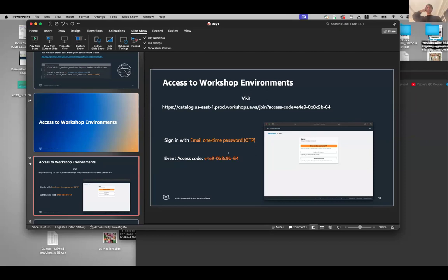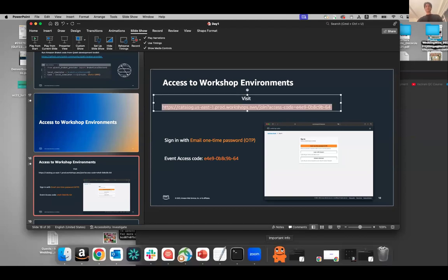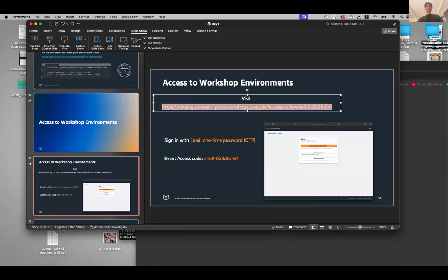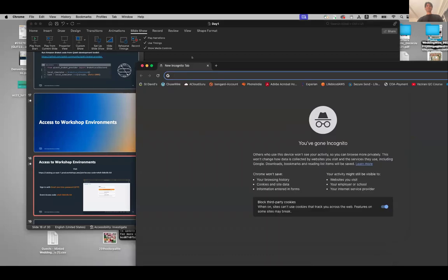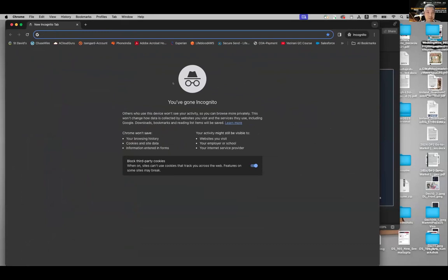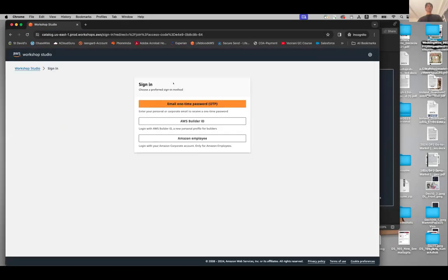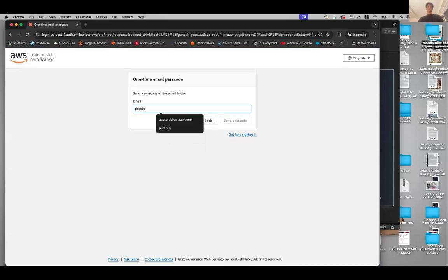For the next part, I would like you to open your browser. I'm pasting a link in the chat — open that link in your browser. When you click on the first link, you will see a sign-in page where the first option is email one-time password, and that's what we are going to use. Click on email one-time password, provide your email — it can be any email you like — and then send the passcode.